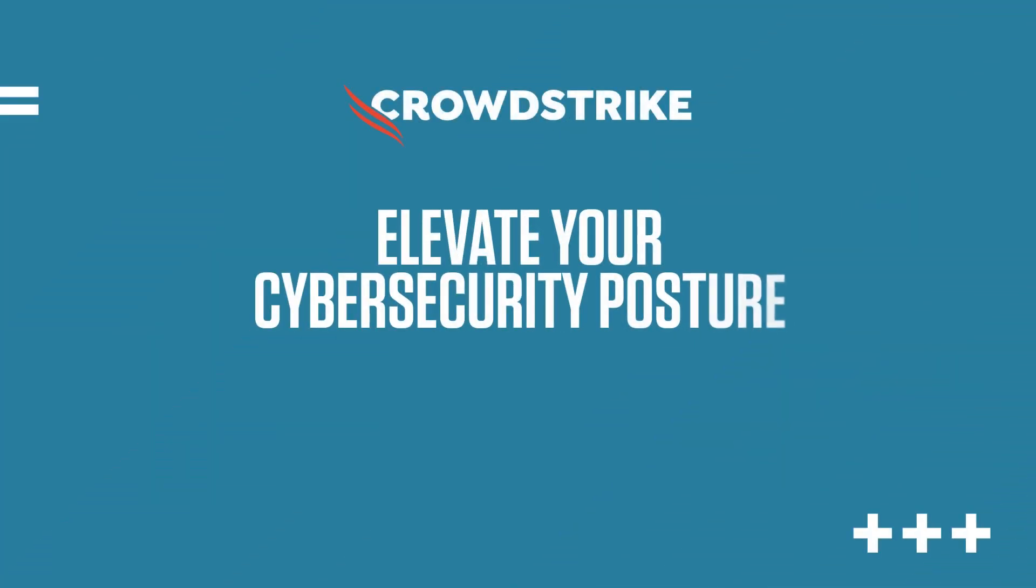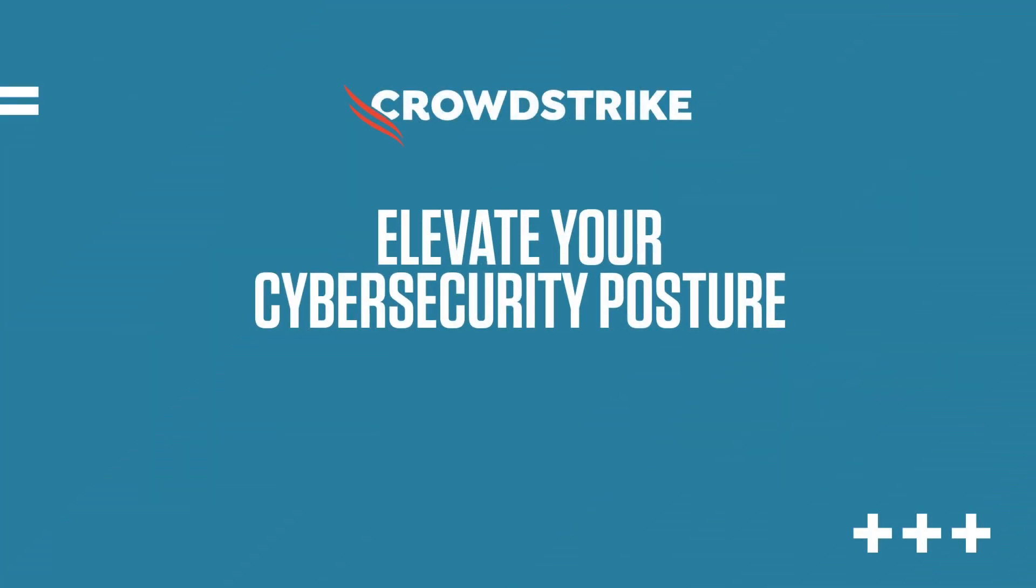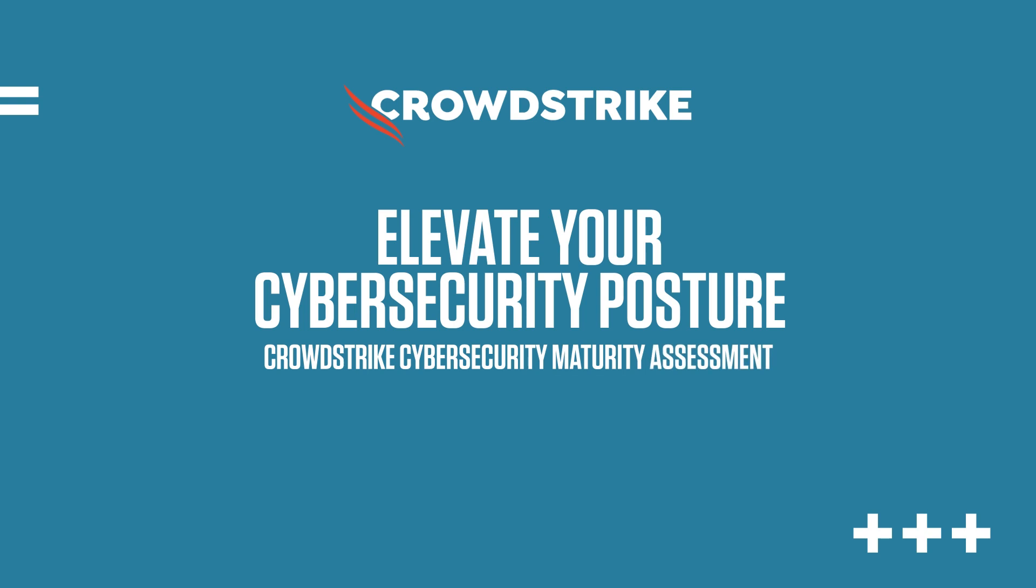Elevate your cybersecurity posture with a CrowdStrike Security Maturity Assessment.